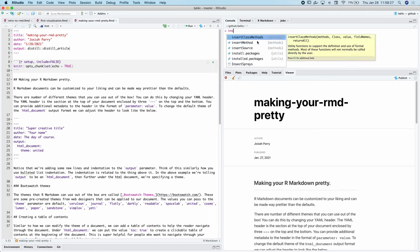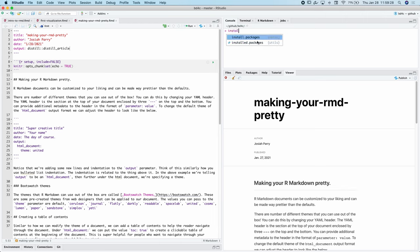So again, if you don't have the package, we can always run in your console install.packages the name of the package. So in this case, distil.